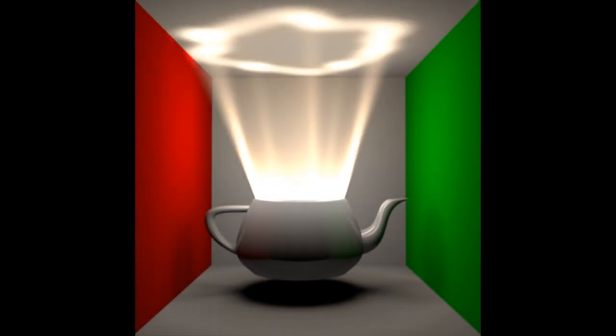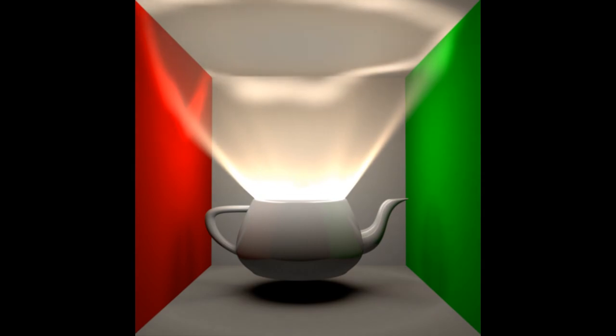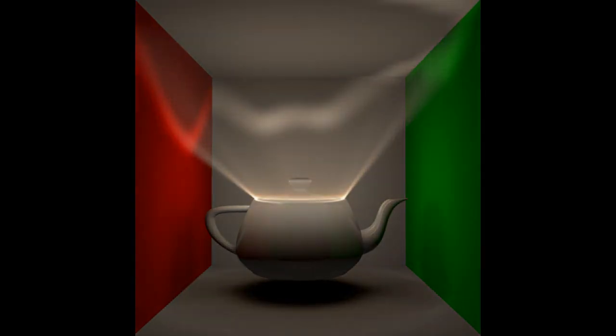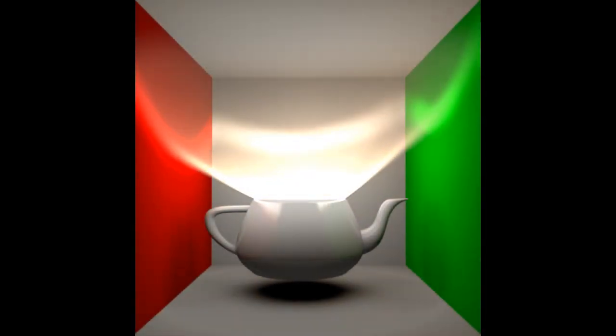Volumetric light can be simulated in a physically-based way, or can be specified procedurally by artists.